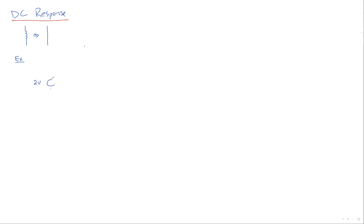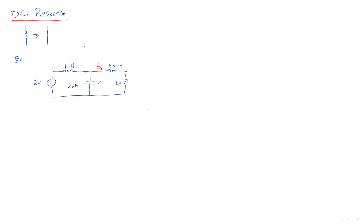So here's my example. All right. There's a couple of things we want to find. We want to find this current and we want to find this voltage. Your first step is to recognize that the only sources in here, this guy, is not changing. It's DC.